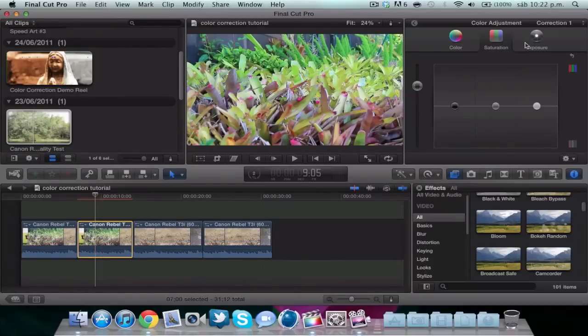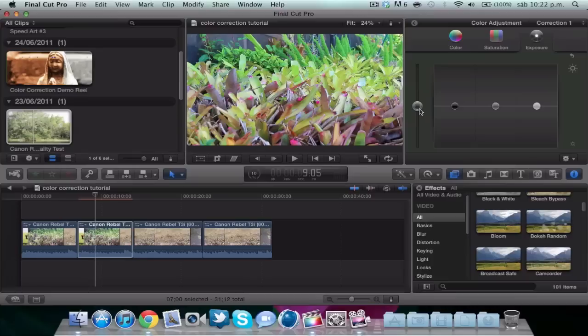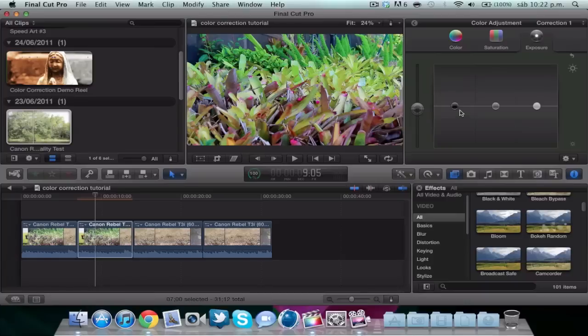Then we go to exposure and get this a little bit down. This makes the clip darker, and this just a little bit up.